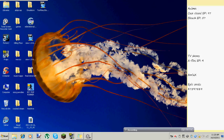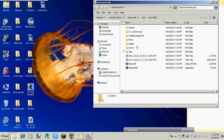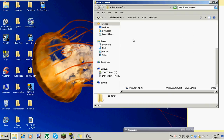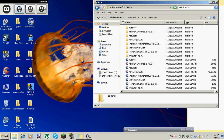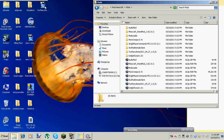Didn't I already have the mod in here? Let me check. Crap, I did. Okay, so I guess we can just throw this away then.